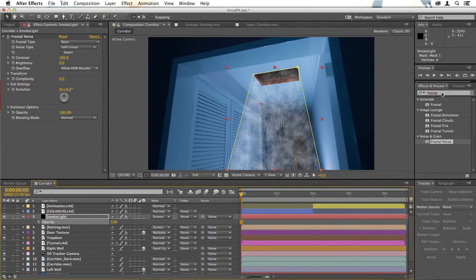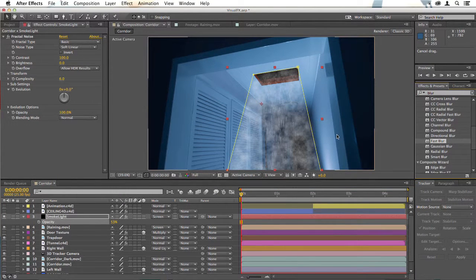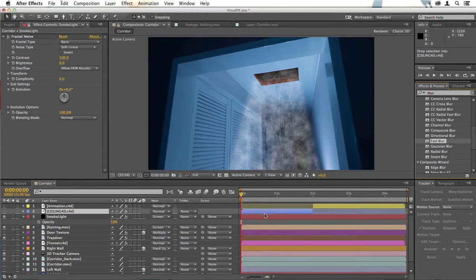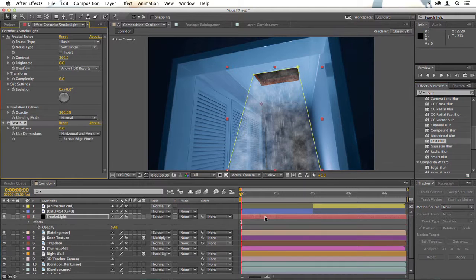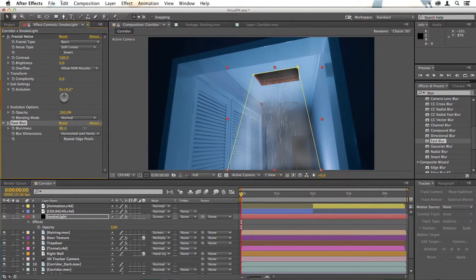I think we also want to blur this very heavily. We're not trying to make this look like billowing smoke. When people light a set, they often put a very even smoke in there so that when they cast light down from above, you get this look of beams of light.